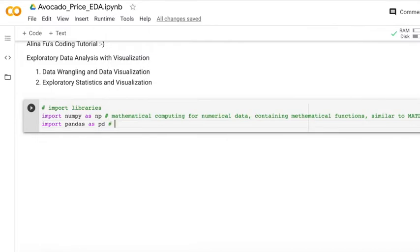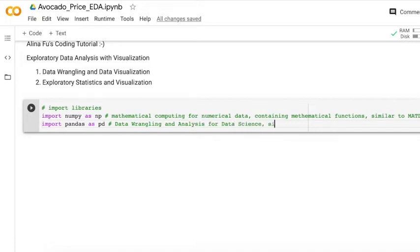It is very popular for data science. I think it is similar to dplyr and tidyr in R language.